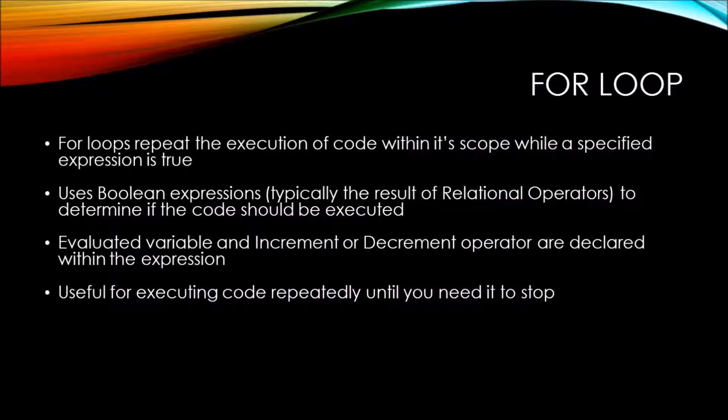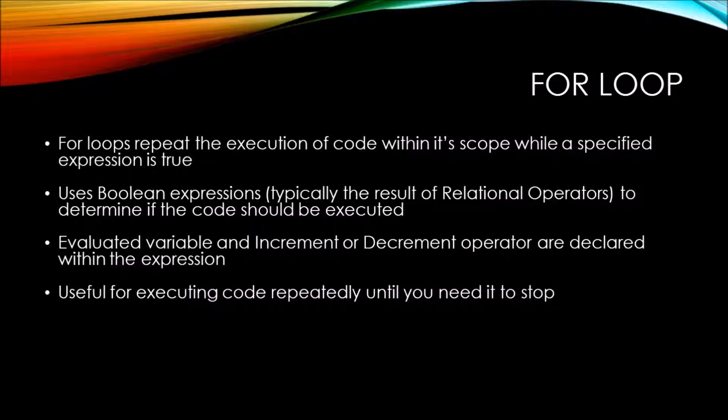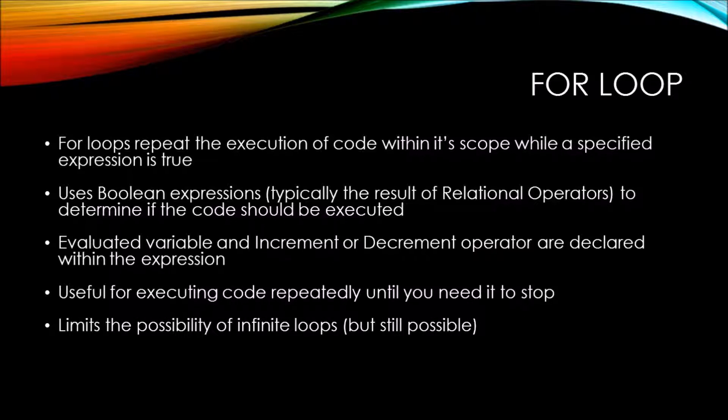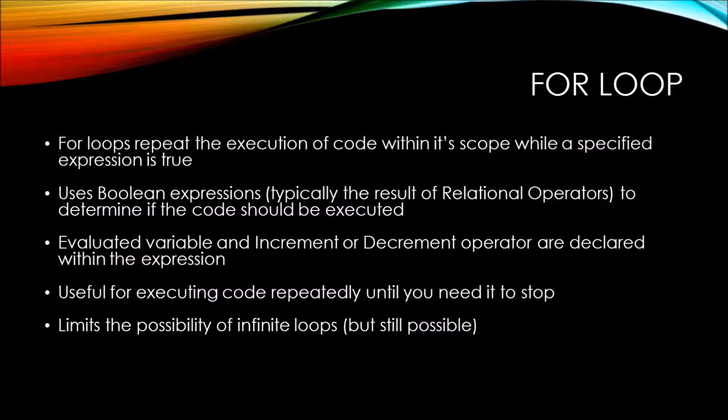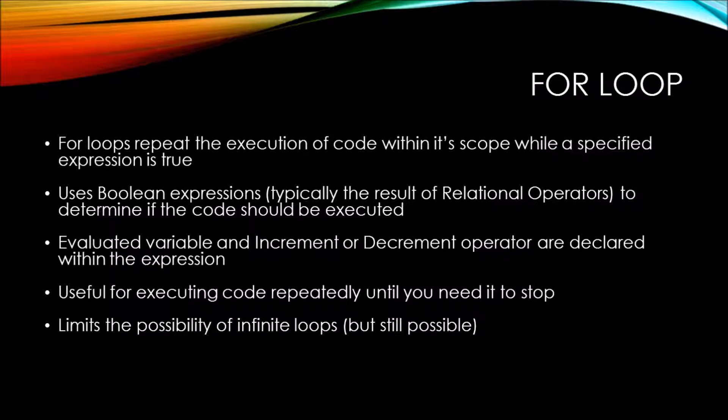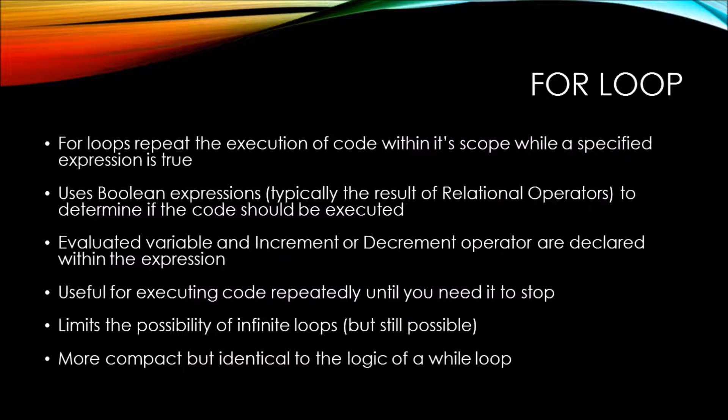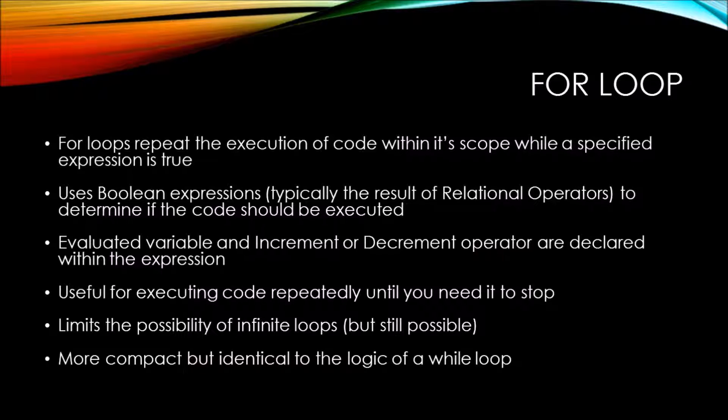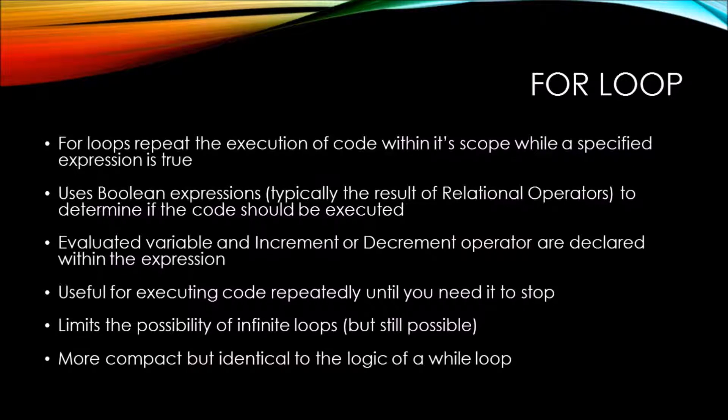A for loop is useful for executing code repeatedly until you need it to stop. The syntax of a for loop does limit the possibility of an infinite loop, but it is still possible. You can think of a for loop as a more compact but identical set of logic to a while loop.